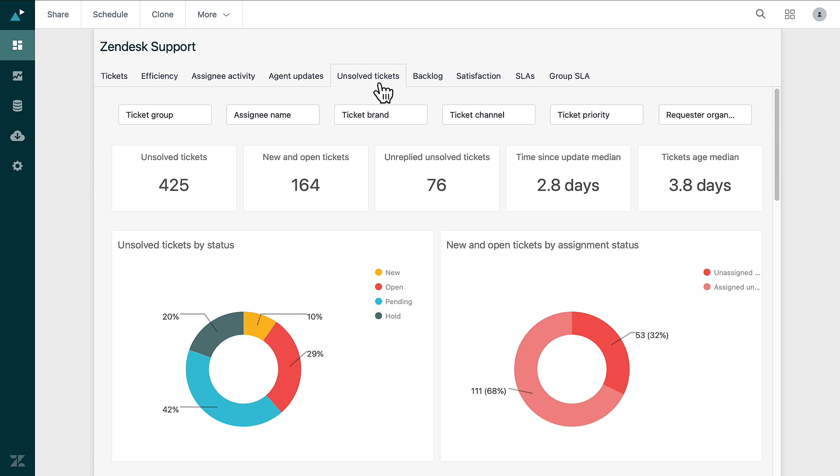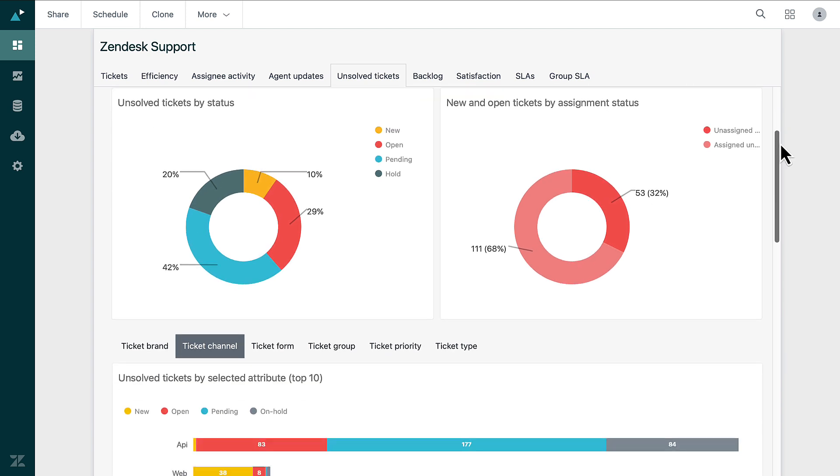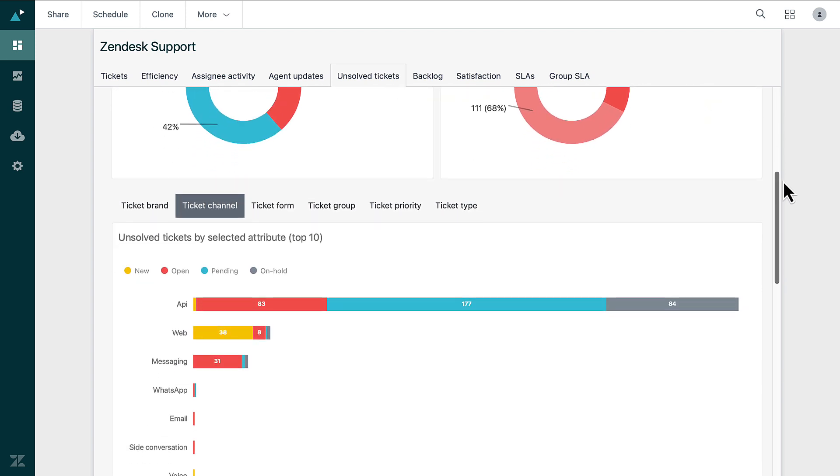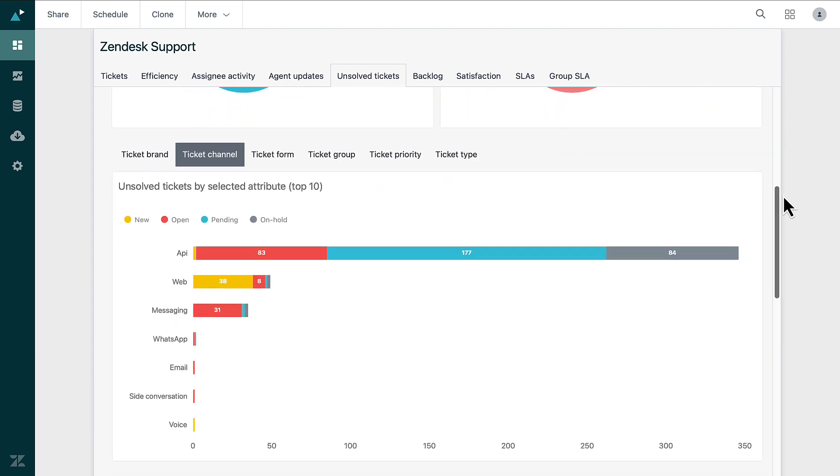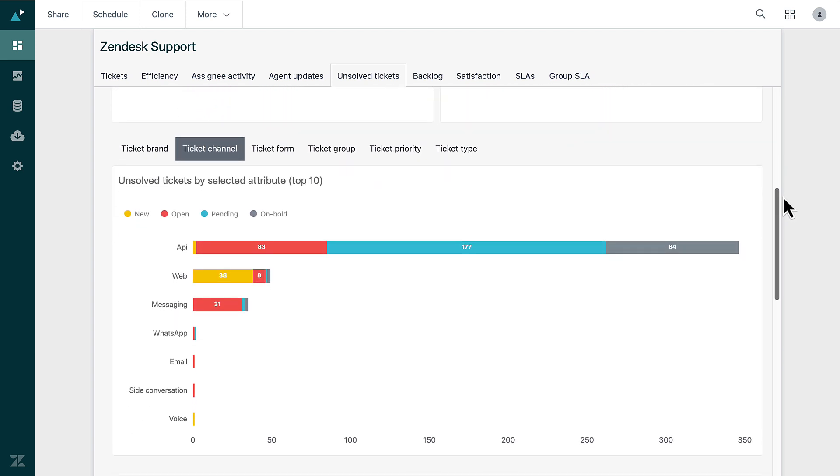You can quickly identify which issues need your attention, helping you resolve them in a timely manner and boost customer satisfaction.